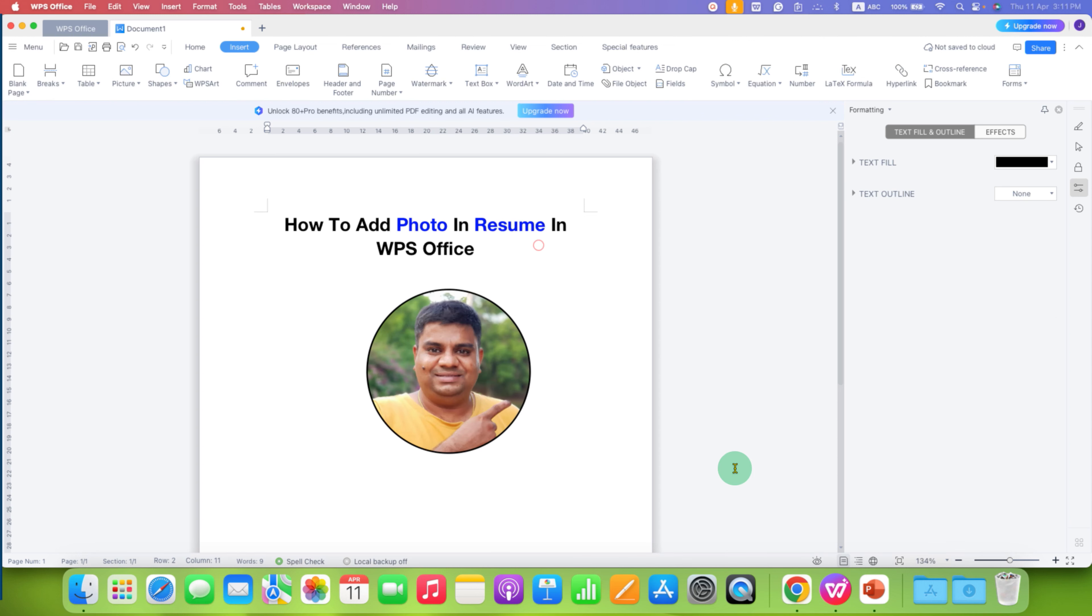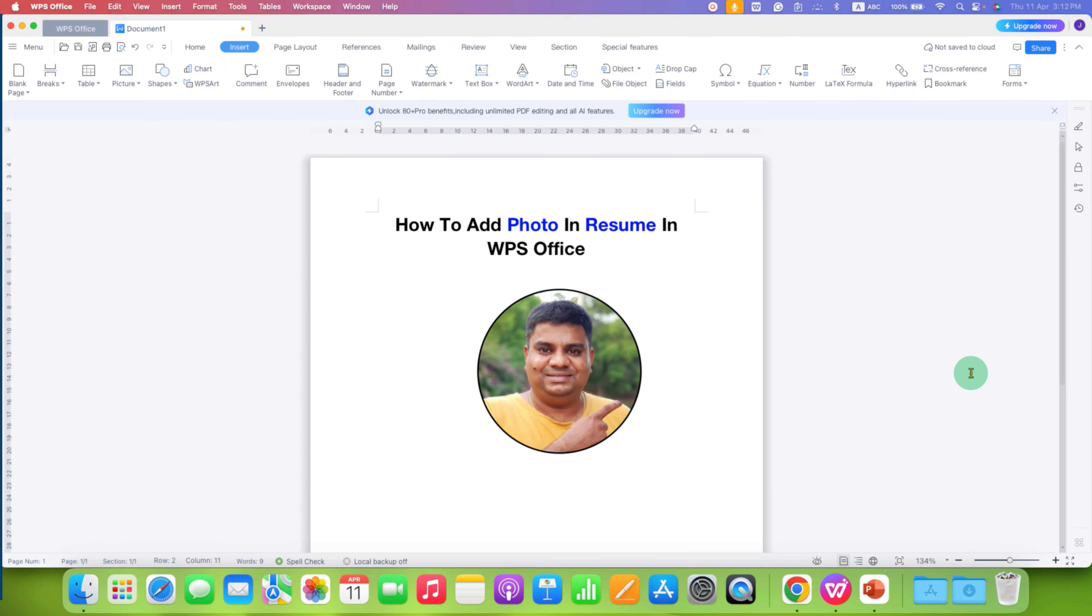In this way you can add circular photo in resume in WPS office. Click on that like button, comment below and let me know if this video solved your problem. And don't forget to check out this video that will show you how to draw line in WPS office for resume. See you again in the next one.